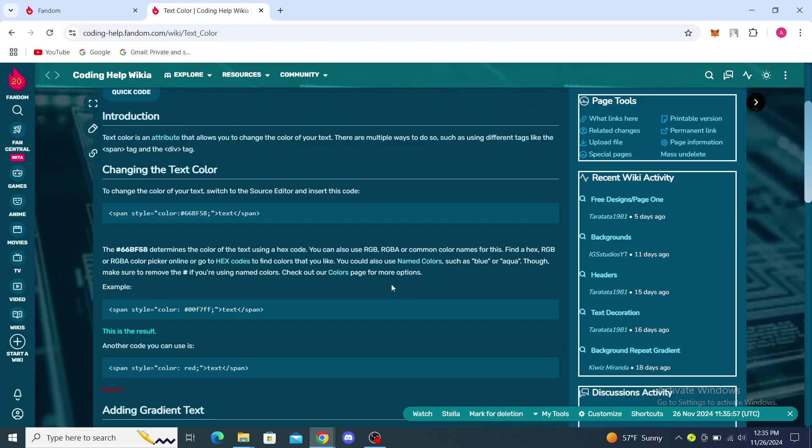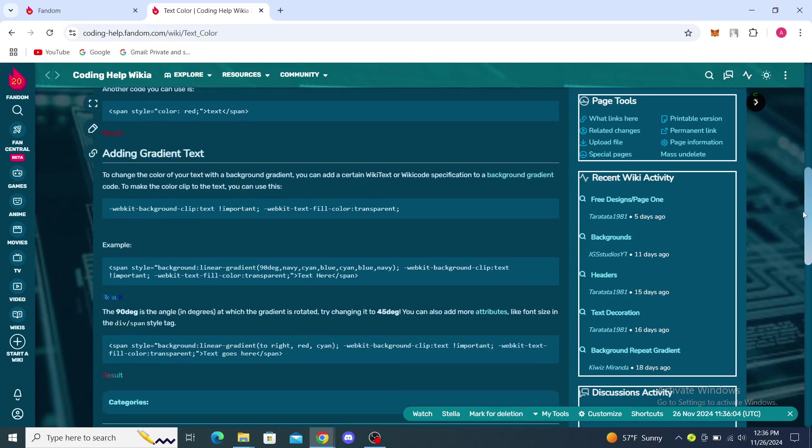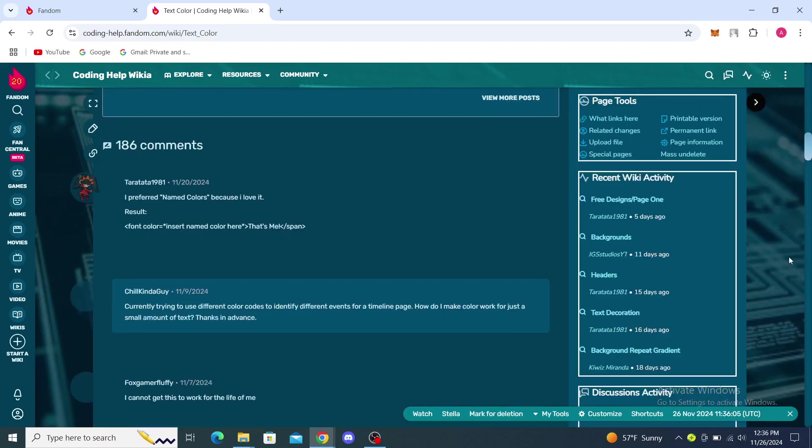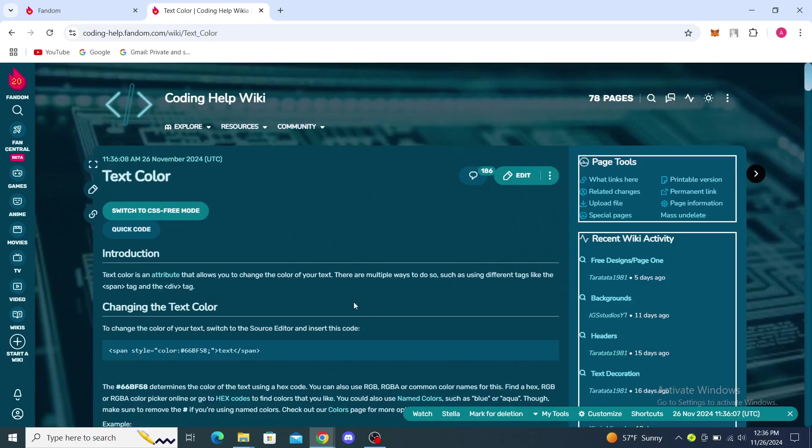So this is the result. You can see how it looks differently. And you can even add gradient text and stuff like that, so this can really help you.